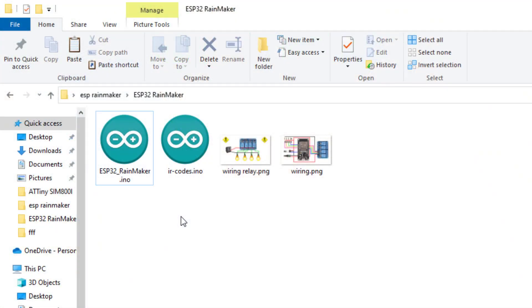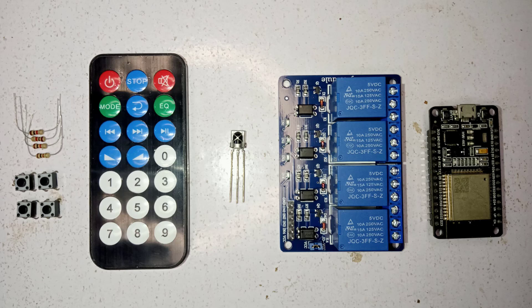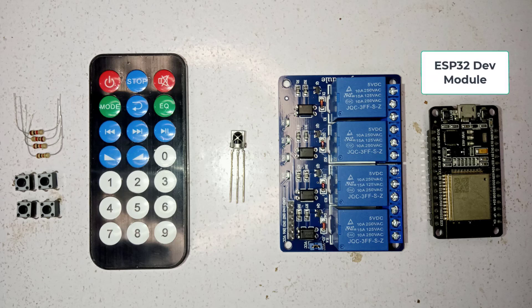Next, here are the project code files and wiring diagram. You can download it from the description of the video. To make this project, you need ESP32 development module.